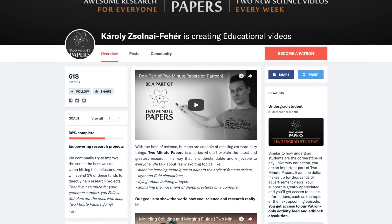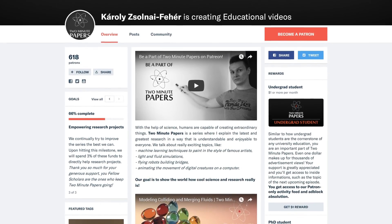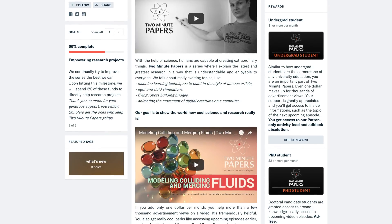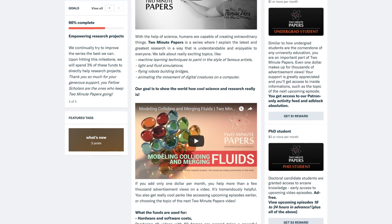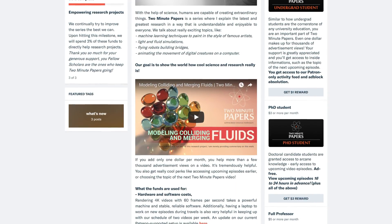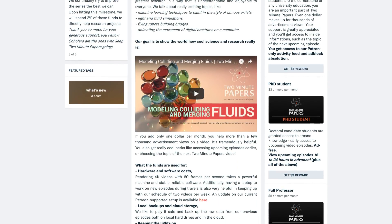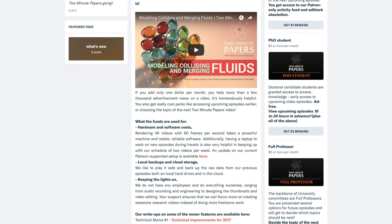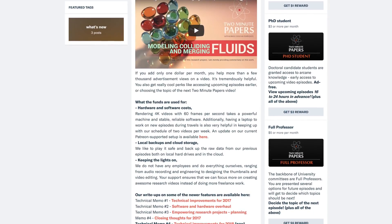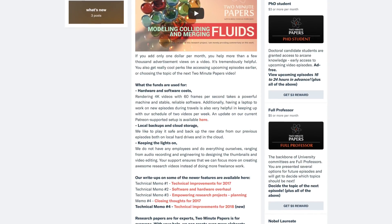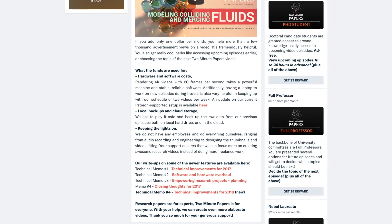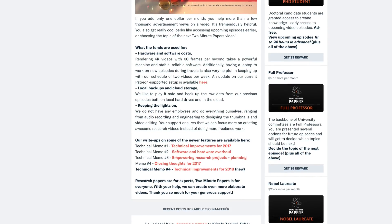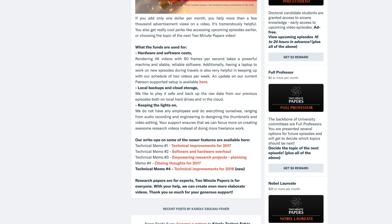We were able to significantly improve our video editing rig, and this was possible because of your generous support. I am so grateful, thank you so much! And this is why every episode ends with the usual quote: thanks for watching and for your generous support, and I'll see you next time!